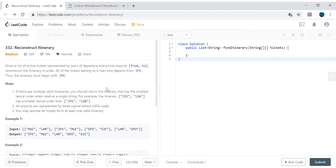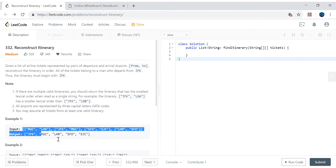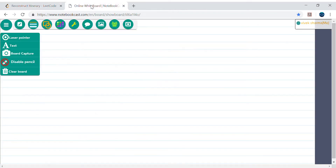Hello friends, my name is Vivek Sharma. Today we will cover this problem called 'Reconstruct Itinerary'. We have been given pairs of airline tickets with departure and arrival airports represented as three-letter codes. We need to reconstruct the itinerary. Let's try to understand this using the whiteboard.